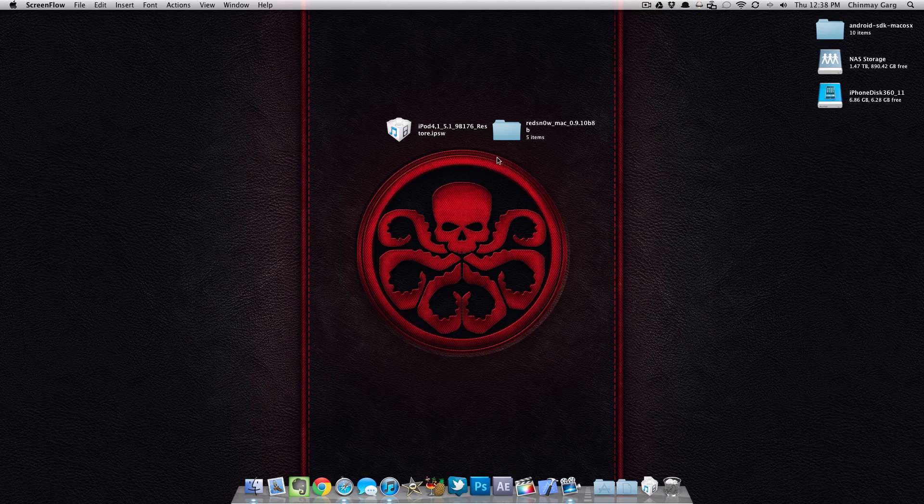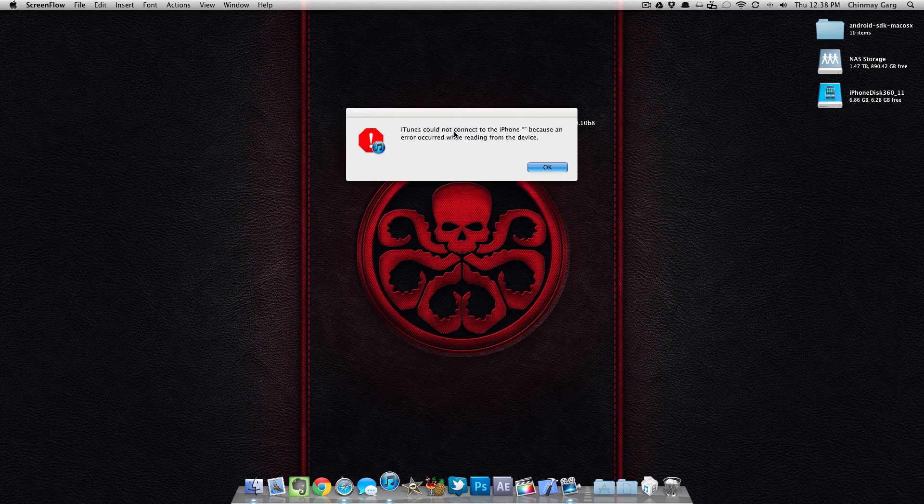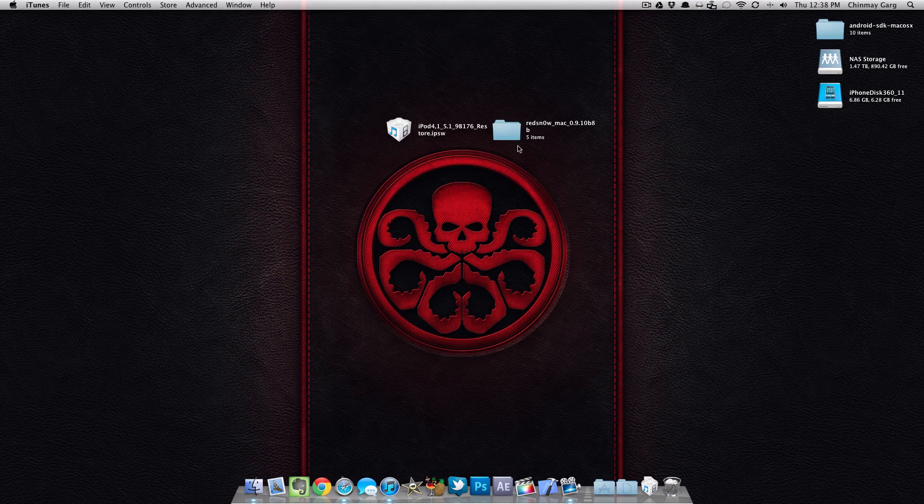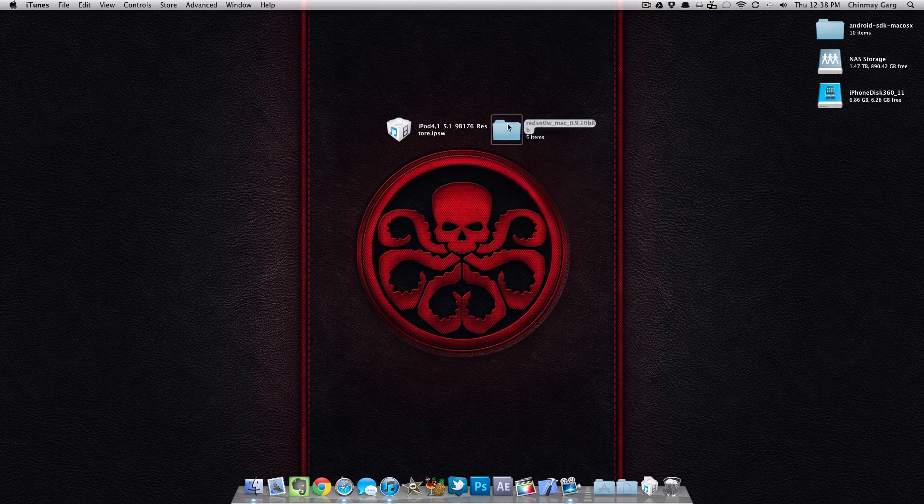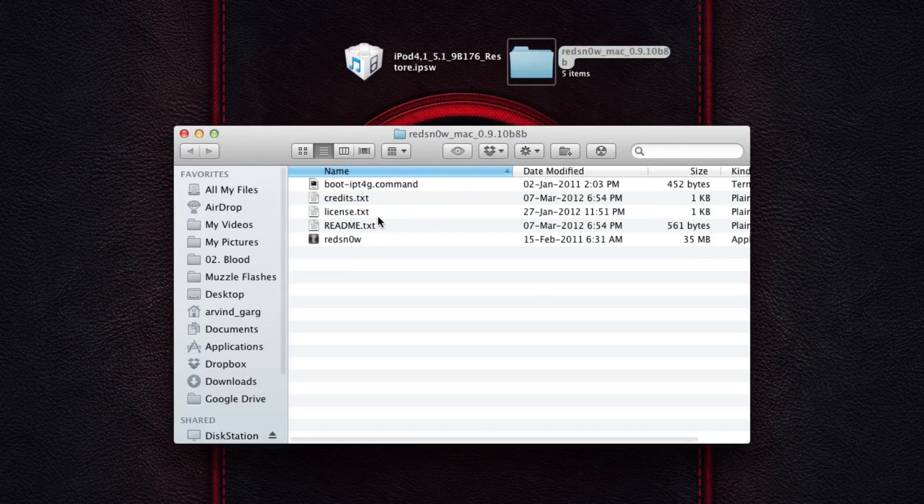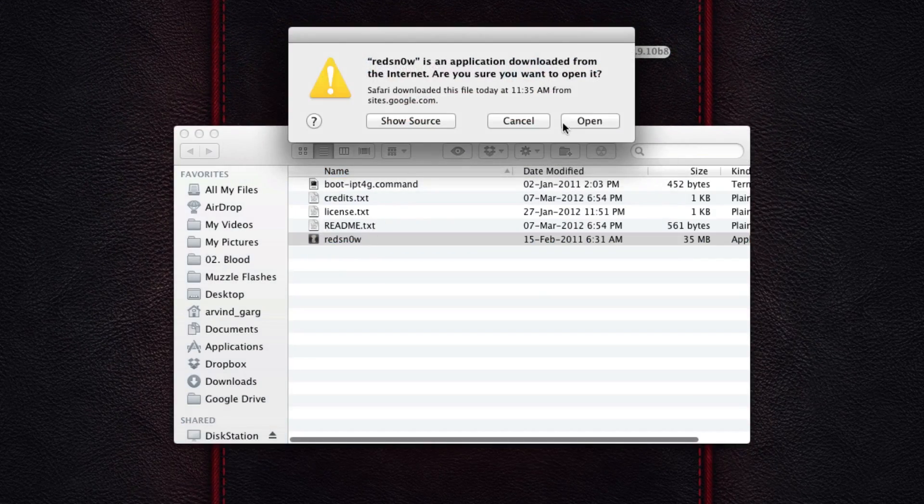All you need to do is download RedSnow for Mac or PC, the new version that is 0.9.10b8, and also the IPSW of the device that you're going to be using, the 5.1 IPSW. So if you need to jailbreak any 5.1.1 device, you'll need the 5.1 itself.